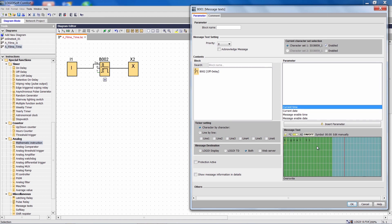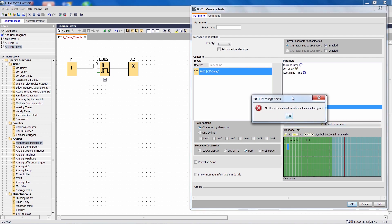If we now try to visualize a value from function block B2, which is the OFF delay as a bar graph, then the Logo software will display a message that this is not possible.